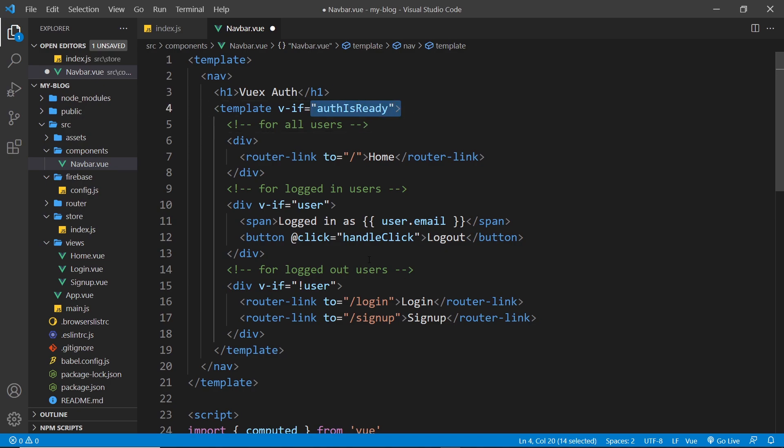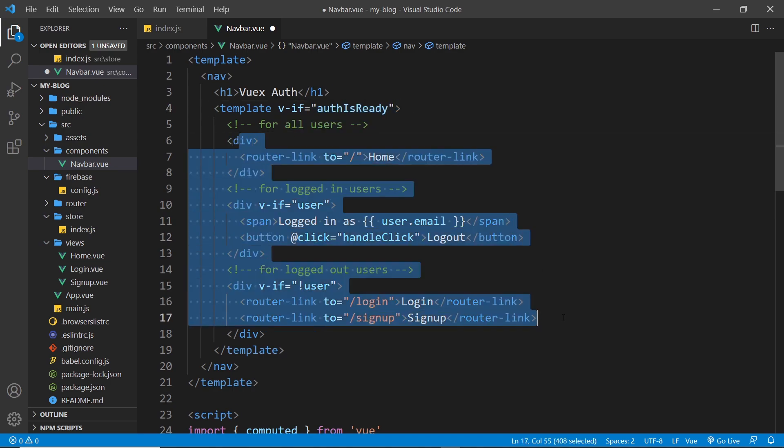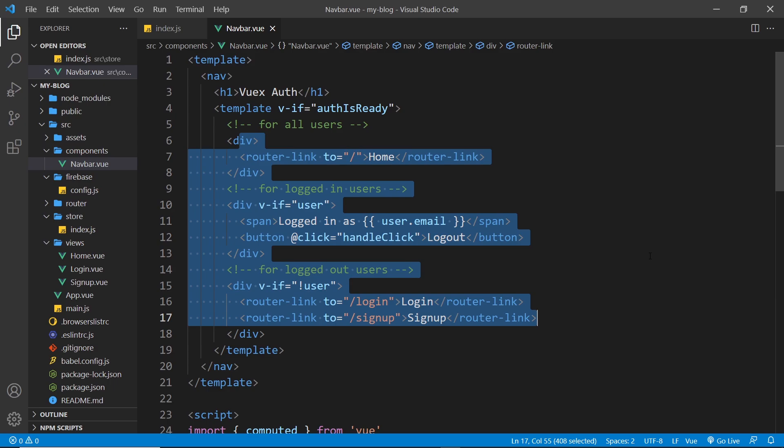So we won't get that flashing of links, it will just wait and then show the correct links. All right, so now let's save this, cross our fingers, and see if this works in a browser.